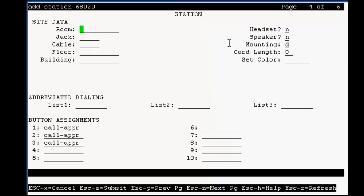Now, on this page, remove the third core appearance button, as only two core appearances are used by IVR system, and configure button 10 with UCID info.